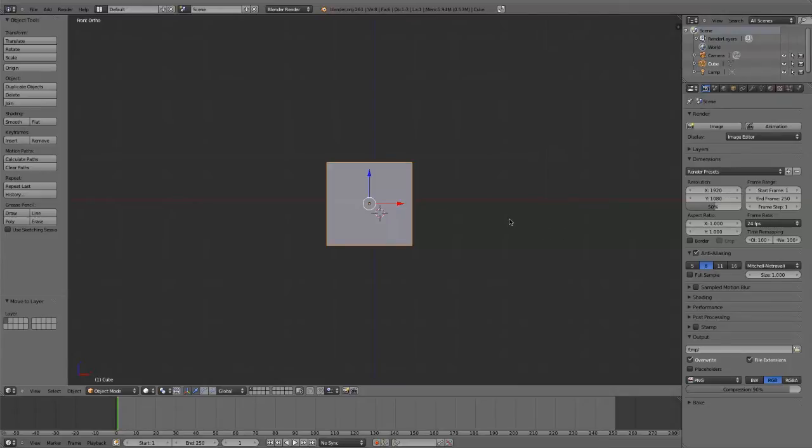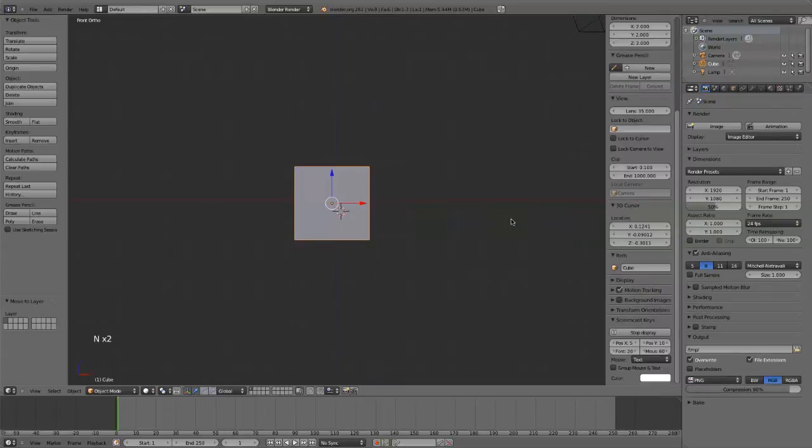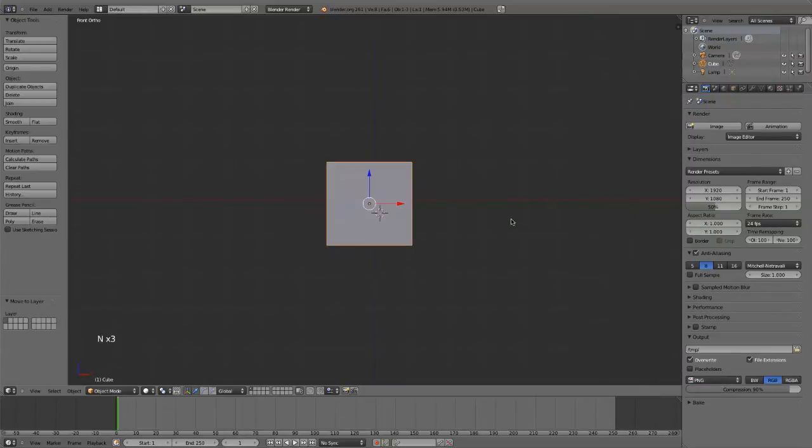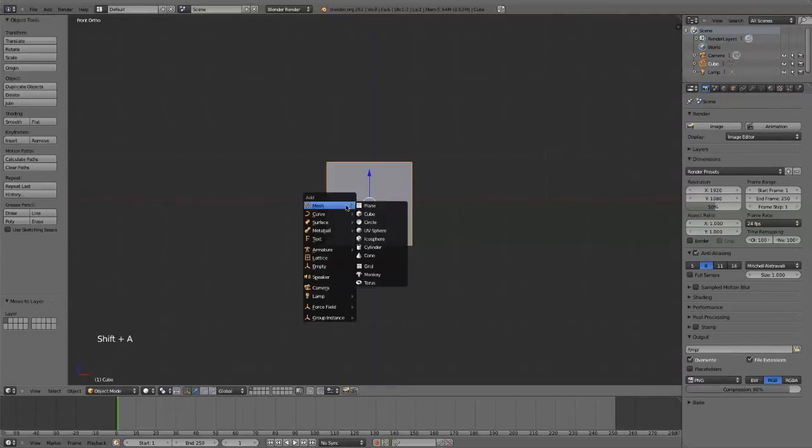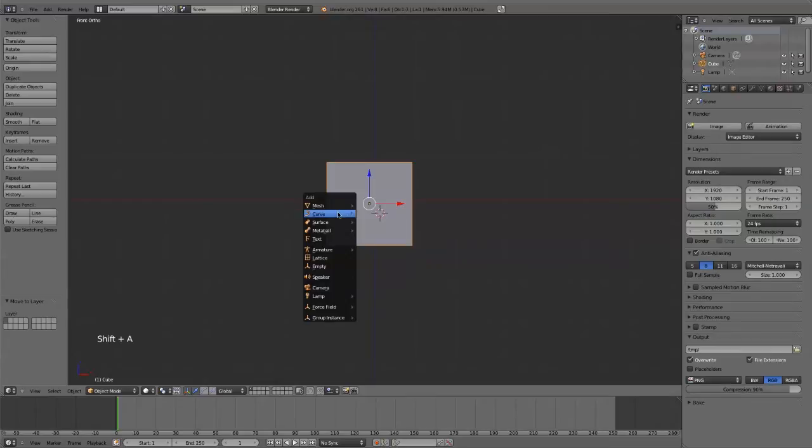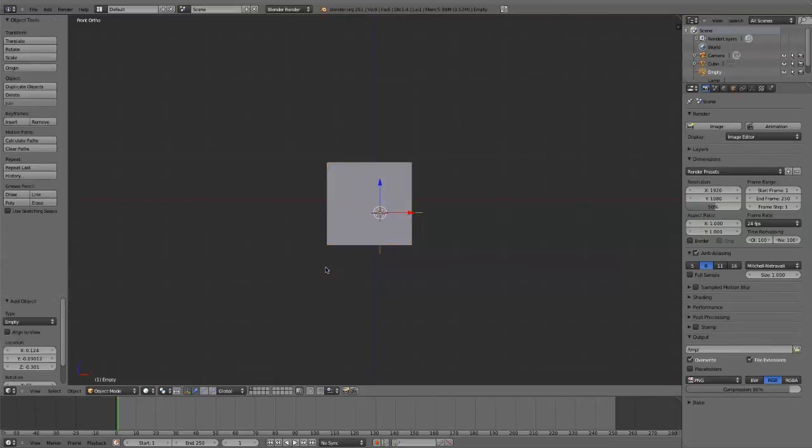There's a couple ways we can do this. I'm going to show you two. First, I'll show you the one I'm not going to use. You use Shift-A, and then add an empty to the middle of your scene.